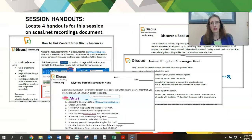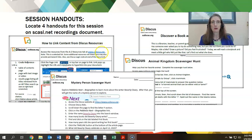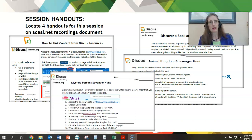There are four session handouts that you can locate on the SCASL.net recordings document for the conference that we will be referring to during this session. One of them is how to link content from Discus resources, and the other three are different types of scavenger hunts slash treasure hunts as you see pictured here. If you'd like to pause the video and go find those to follow along, you're welcome to do that.